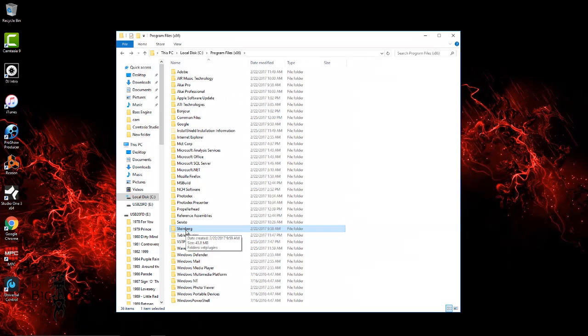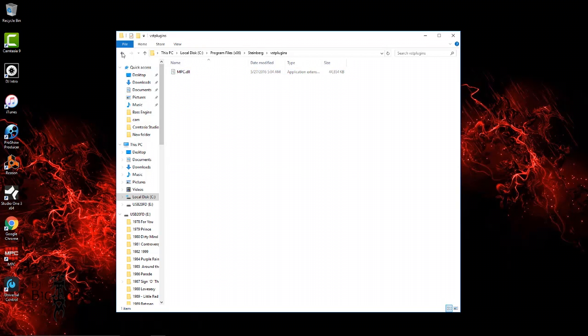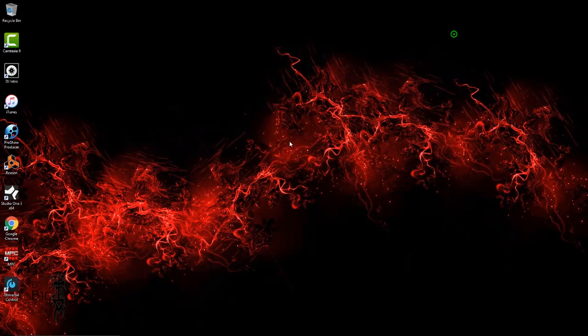So you click on Steinberg, you see VST Plugins, and there is your MPC VST. All right, so what I'm going to do now is show you guys exactly how to